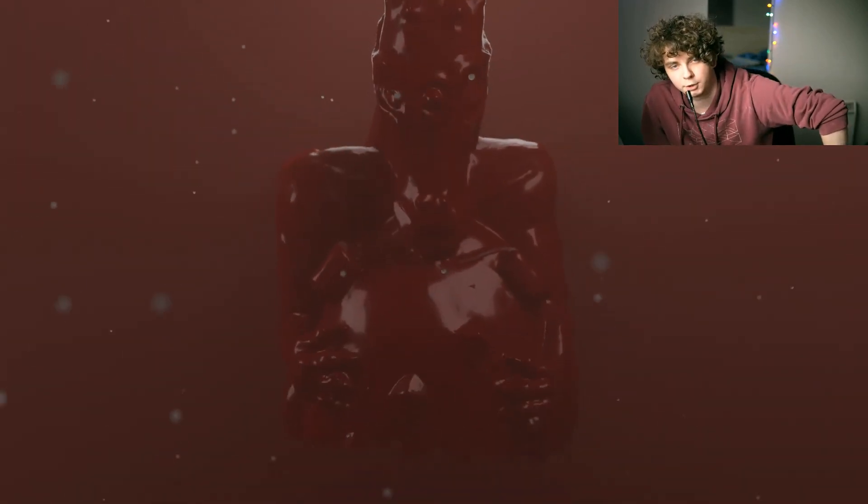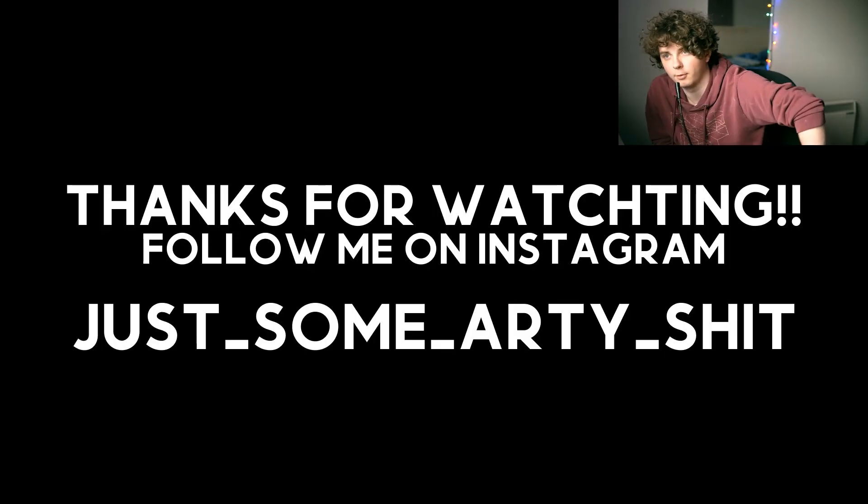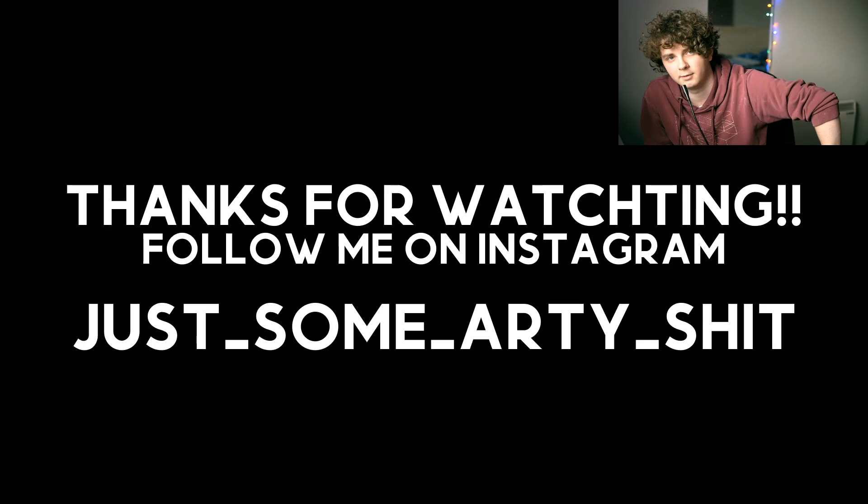Thanks for watching. Subscribe. Or something. I don't know. Do what you want.